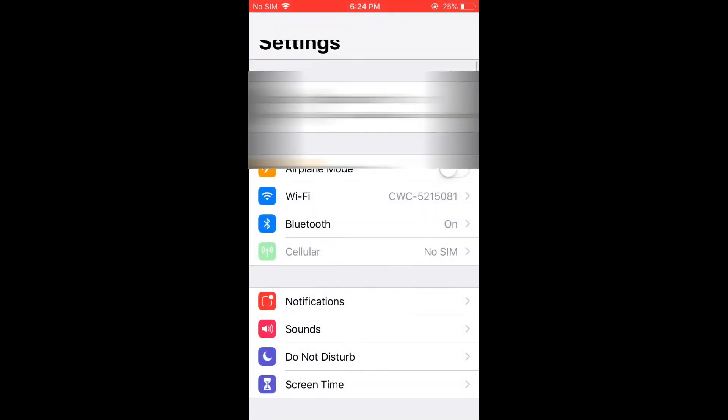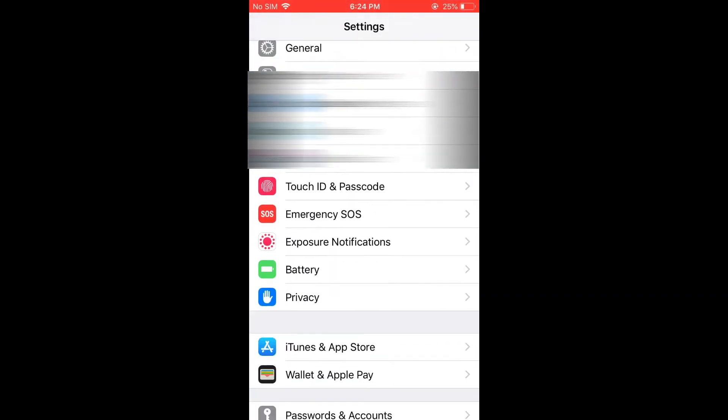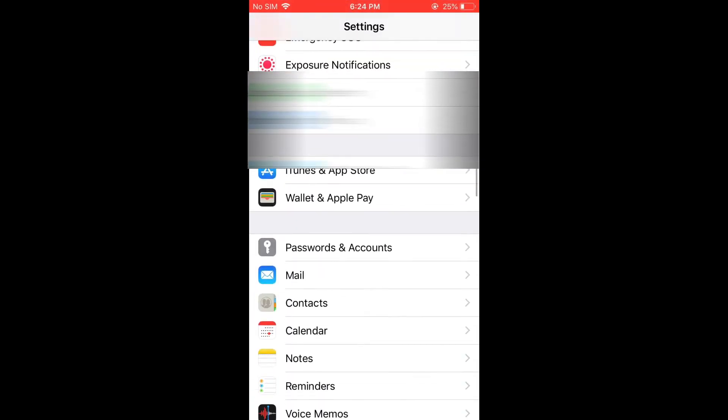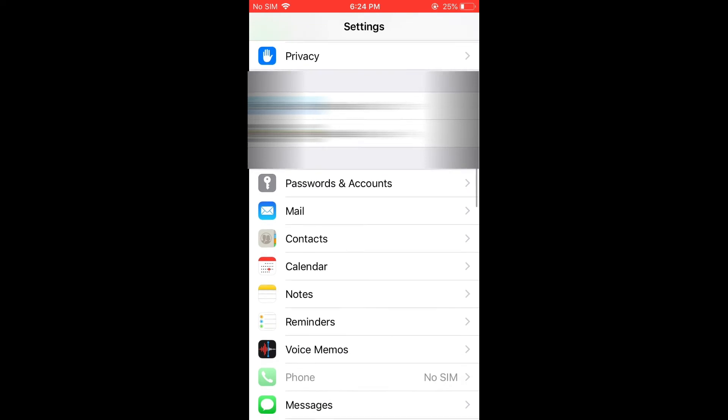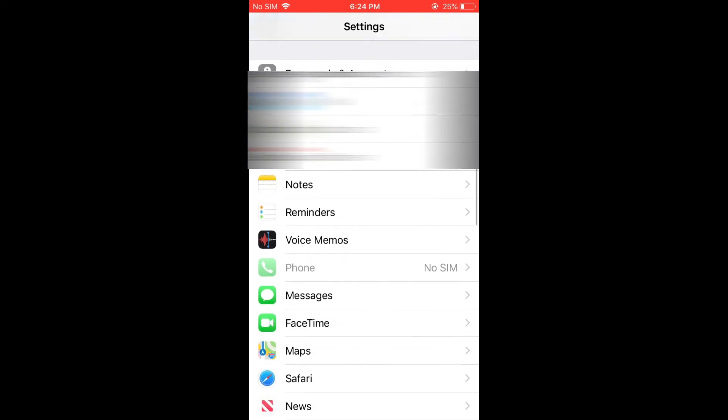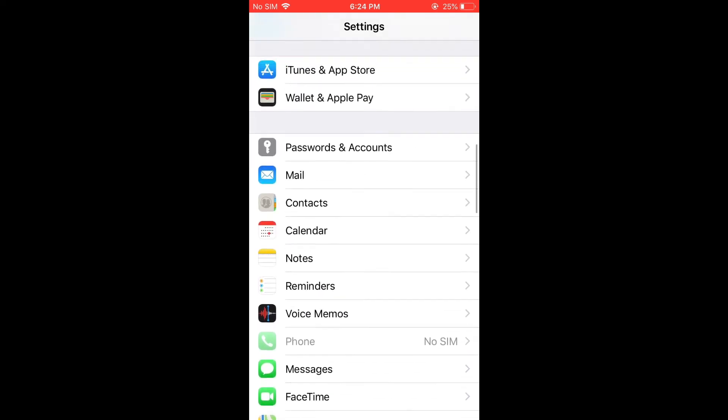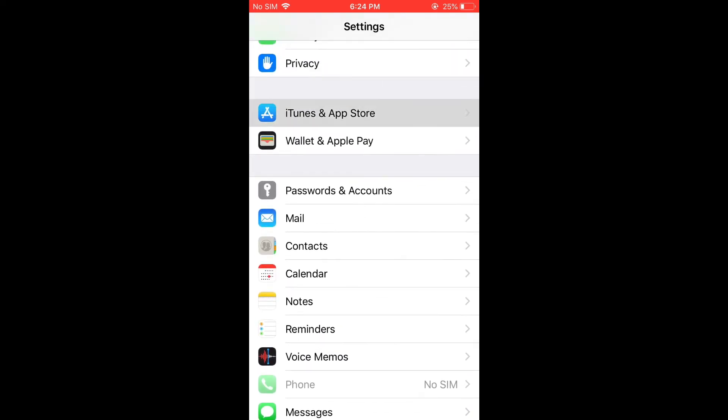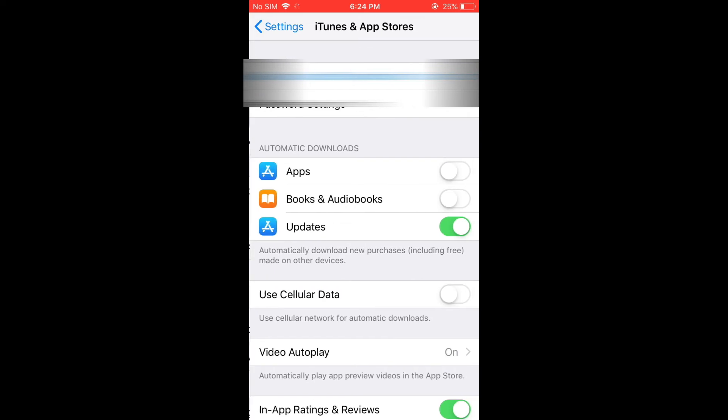Then you're going to scroll down and you're going to select apps. As you can see right here, App Store and iTunes.